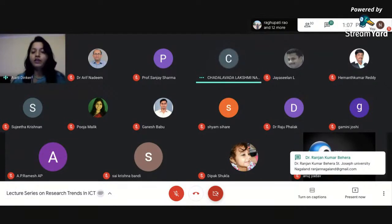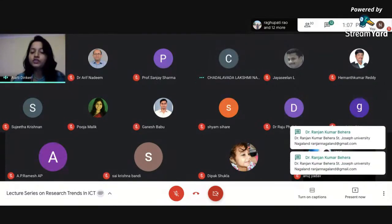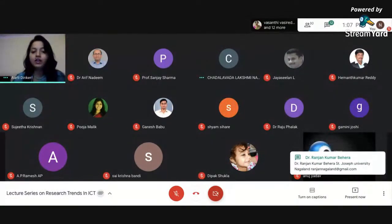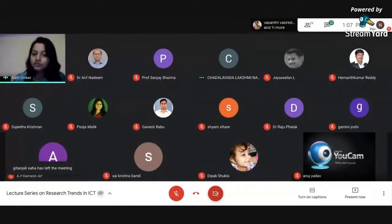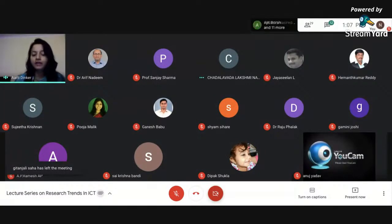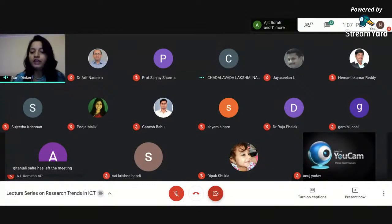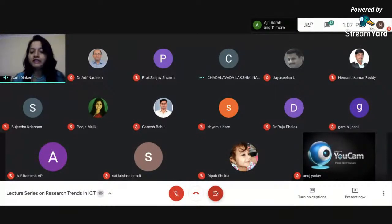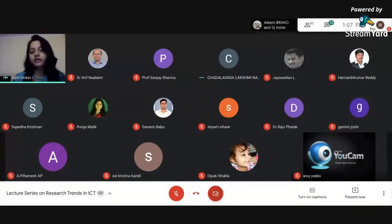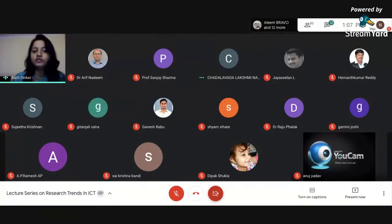And we also had Dr. Gurjeev Kaur from Delhi Technical University, who was talking about research trends in the field of optical communication. And today we had Dr. Neeta Singh also, who was talking about future trends in communication networks.